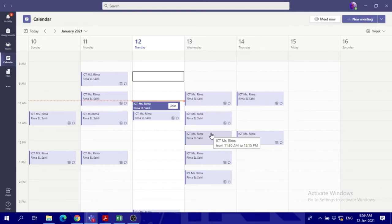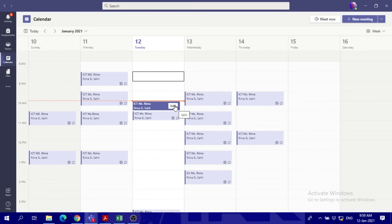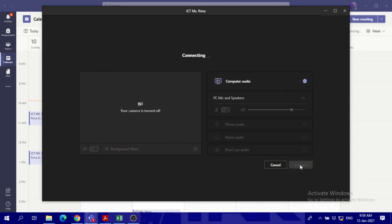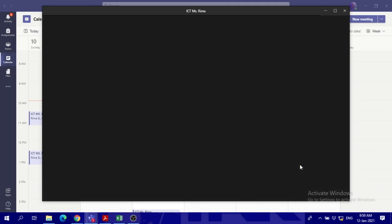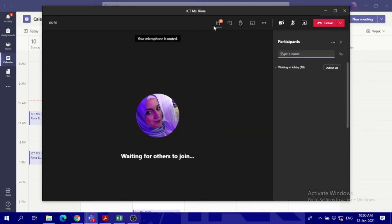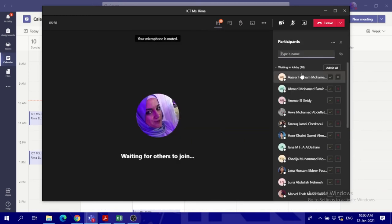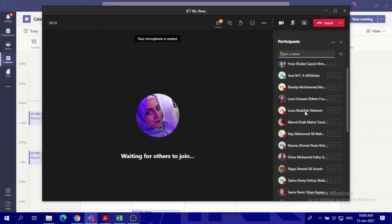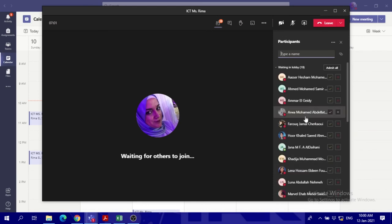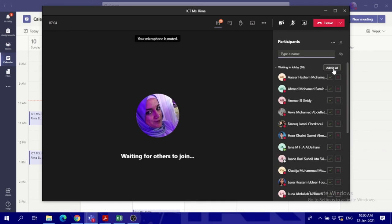And then when you enter those meetings that you've set as you're the only one who can enter, you will see that people are waiting in the lobby. Once you join, you will notice that people are waiting in the lobby. So if you click view lobby, you will see all these people waiting. All you have to do is admit them to your meeting, and that's all.